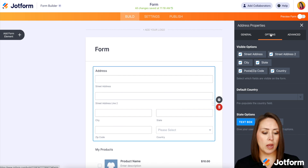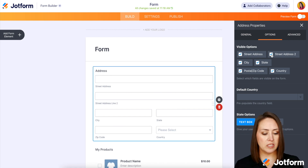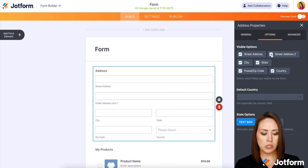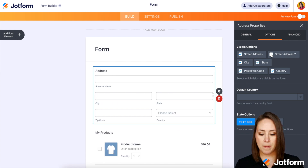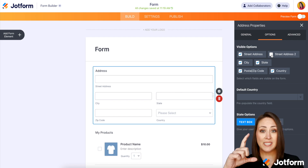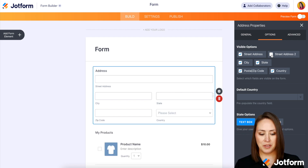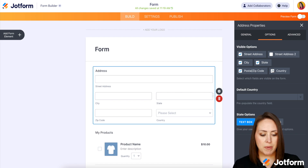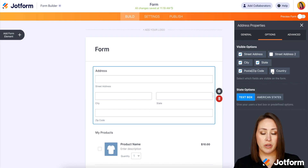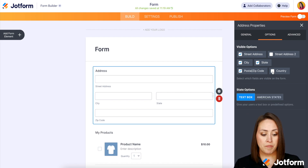So for example, like I said, I don't want the second street address to show. So I'm going to unclick that and we can see it's now a little bit shorter. I can check it and uncheck it.